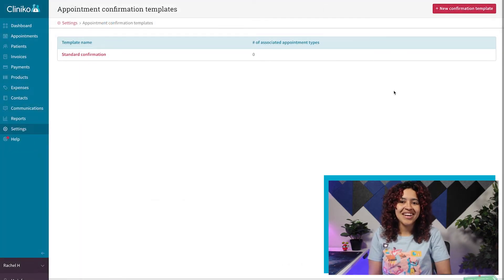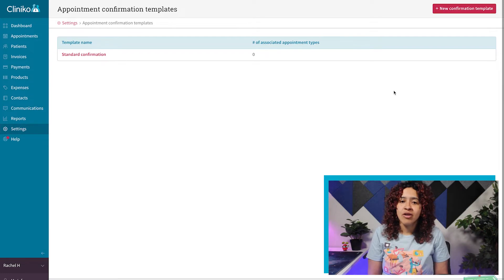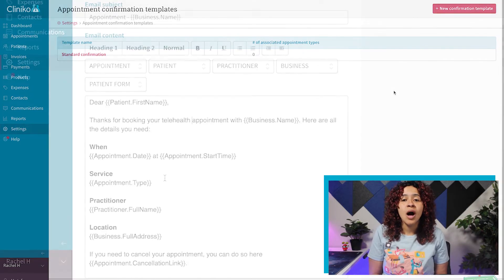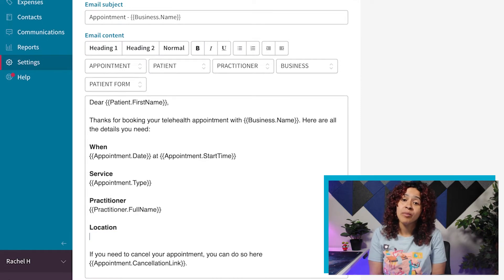We've provided a confirmation template to get you started, but you can create additional templates by clicking the New Confirmation Template button at the top.